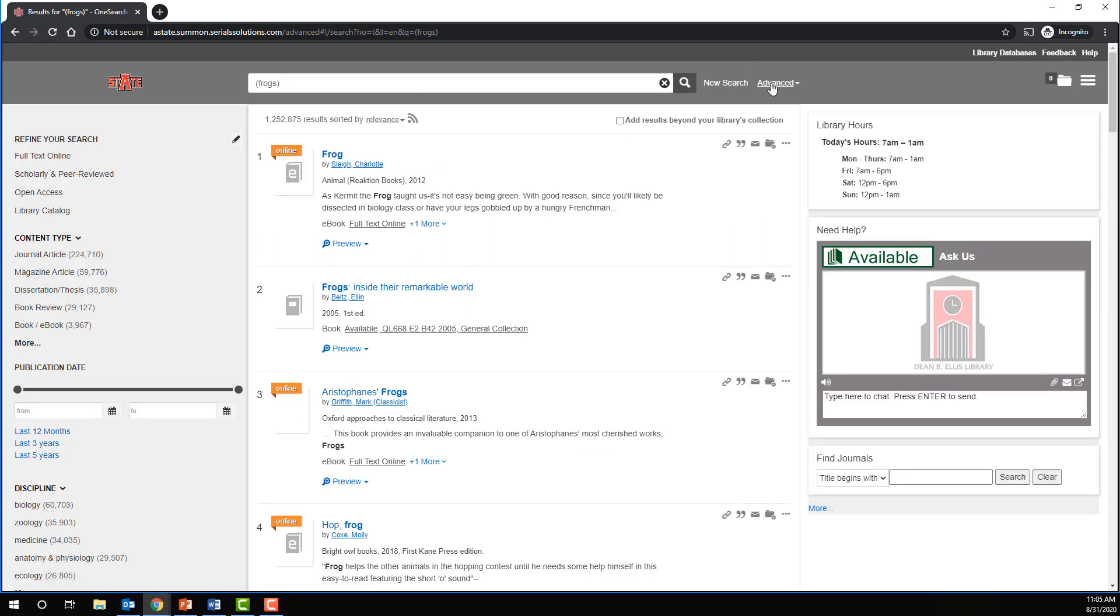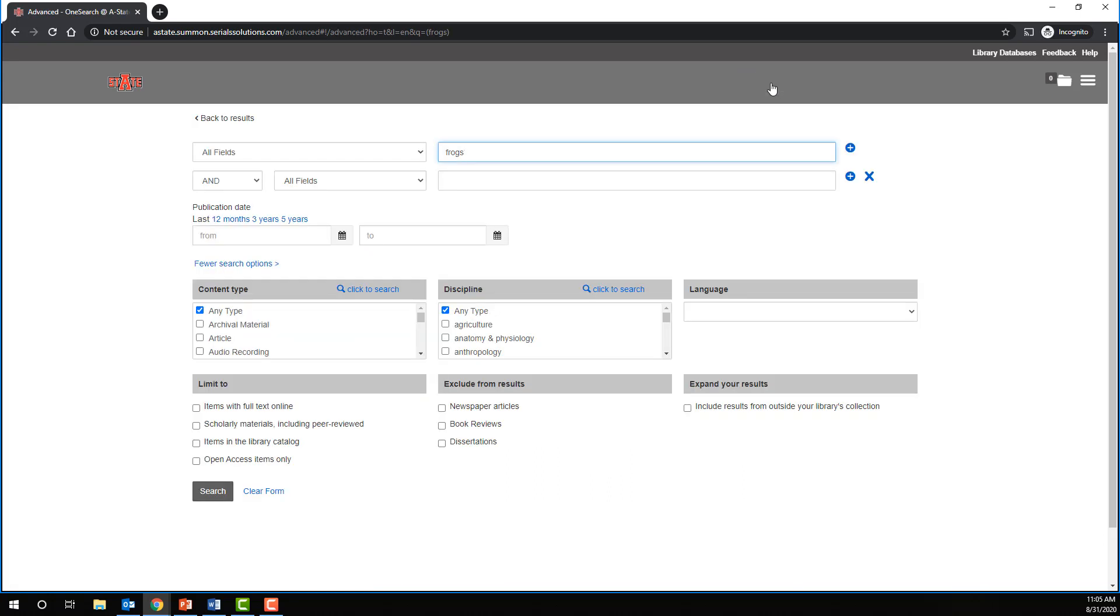So let's put that OR operator to work. Remember, with OR you can find more results when you search for synonymous or near synonymous terms. In our case, we're going to search for frogs or toads.